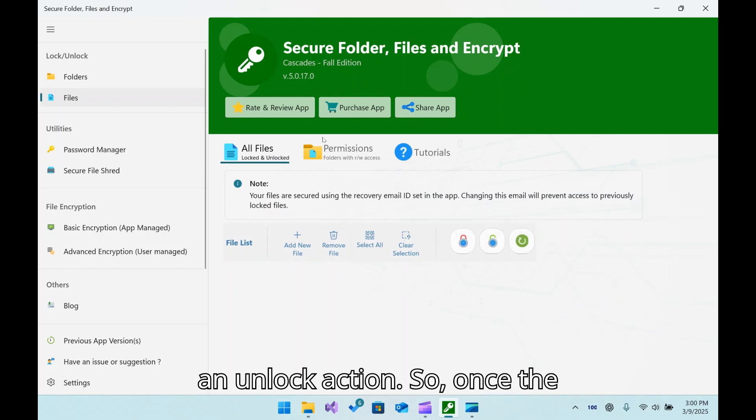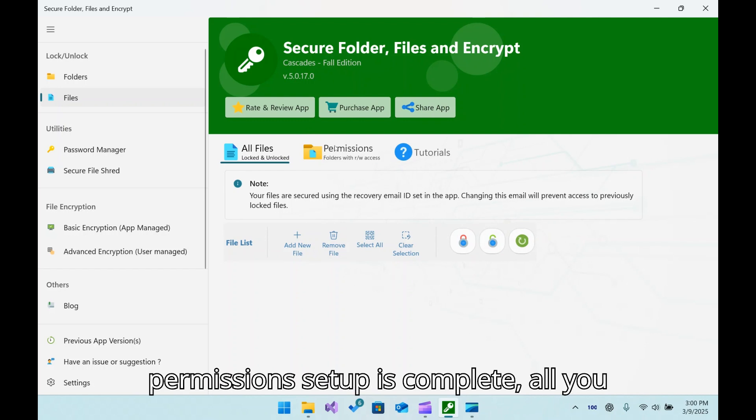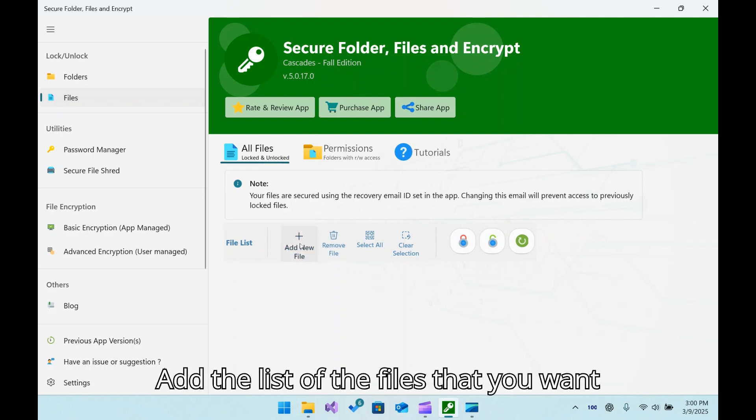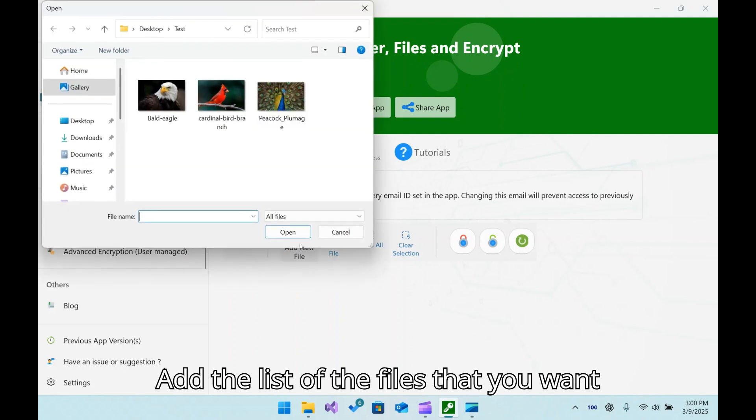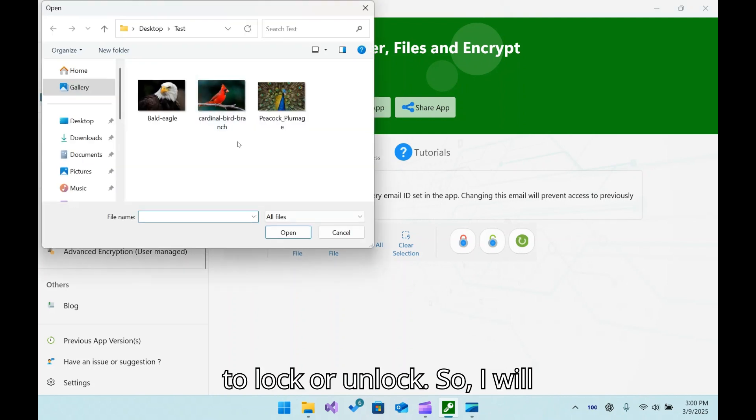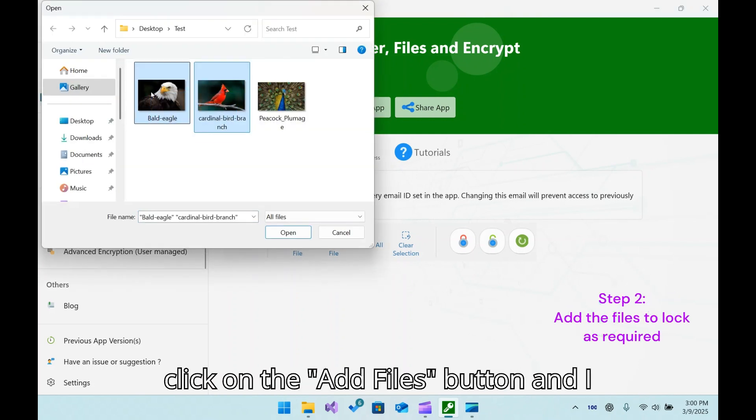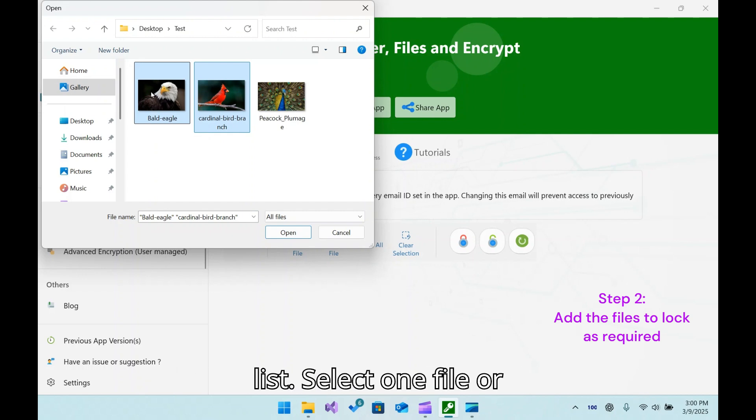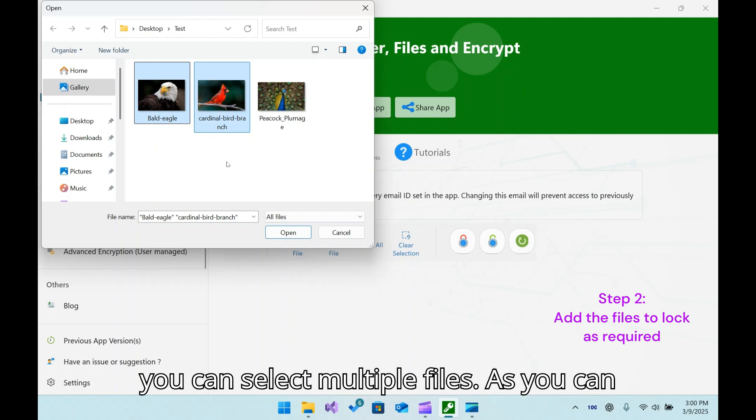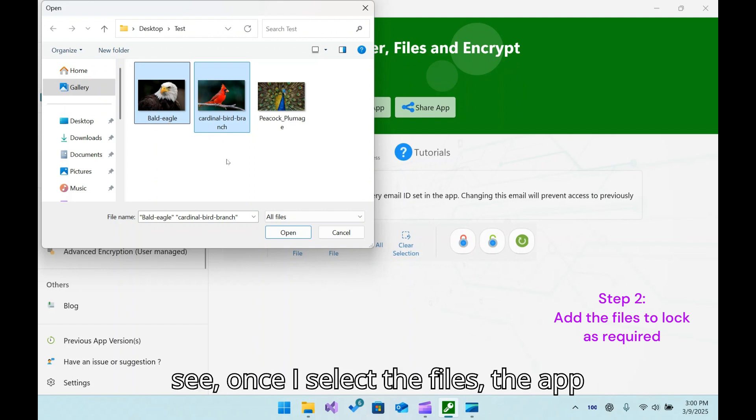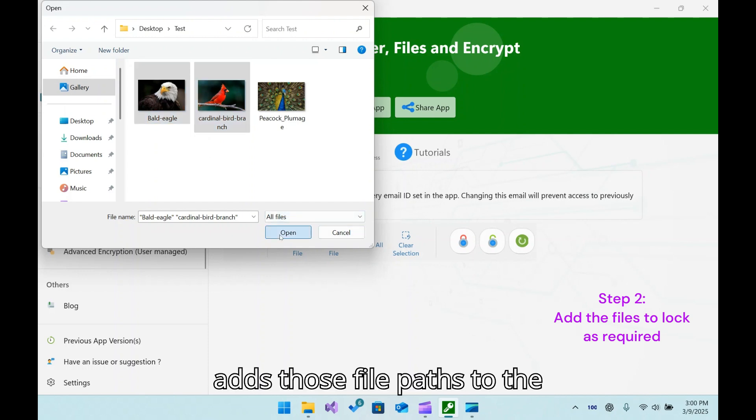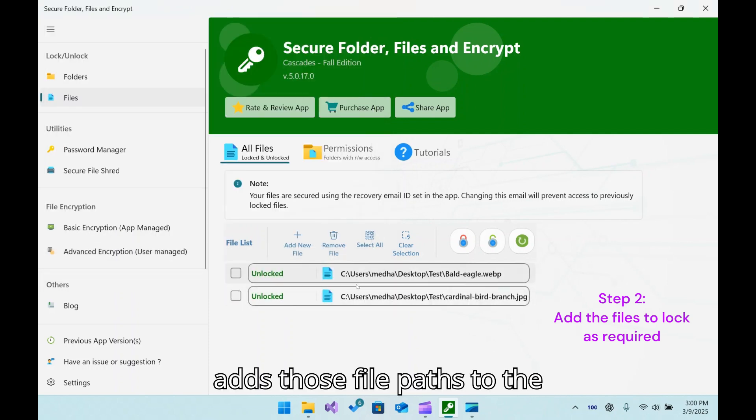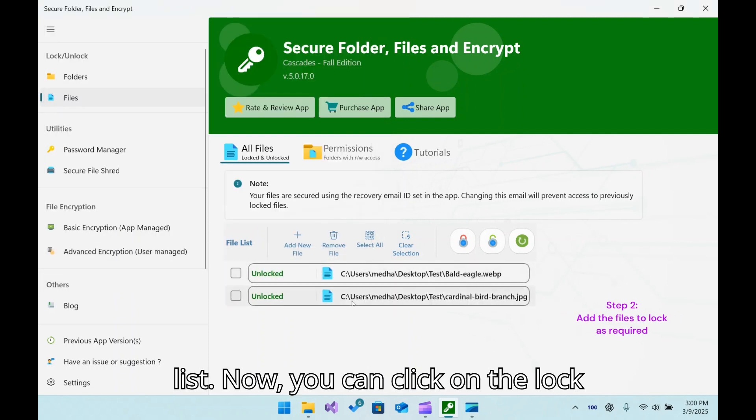Once the permissions setup is complete, all you need to do is add the list of files that you want to lock or unlock. I will click on the Add Files button and select the files that I want to add to my list. You can select one file or multiple files. As you can see, once I select the files, the app adds those file paths to the list.